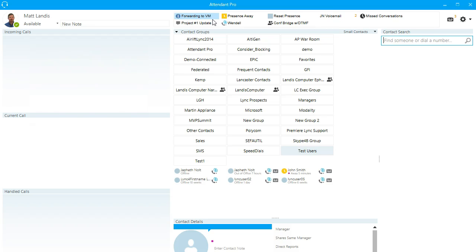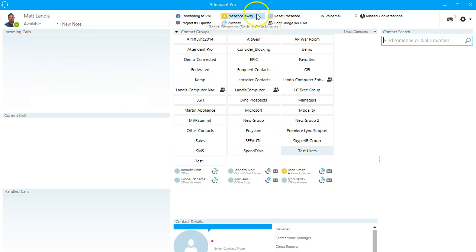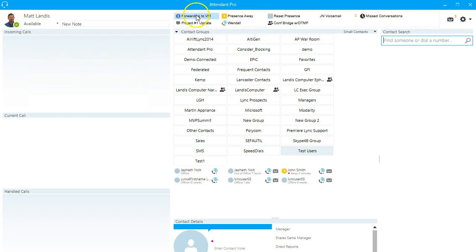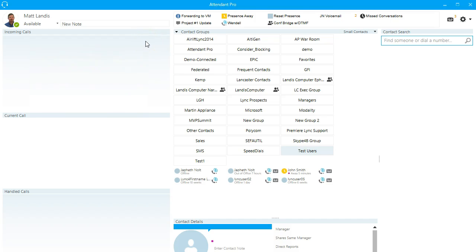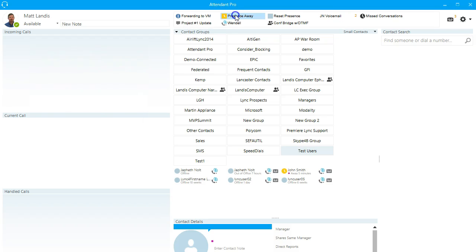So we already have a couple set up and I'll just go over them to give a sense of what kind of shortcuts this can be. One click to forward your calls to voicemail, one click or keyboard shortcut to change your presence to, let's say, away or to reset it. We're just making it as few key clicks or mouse clicks or keyboard shortcuts as possible.